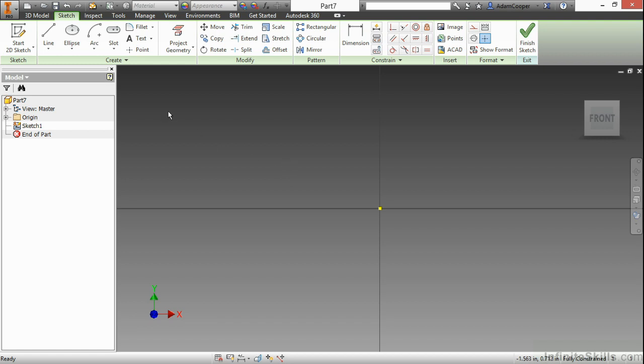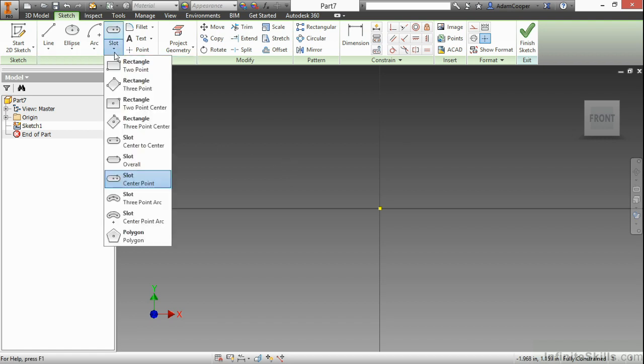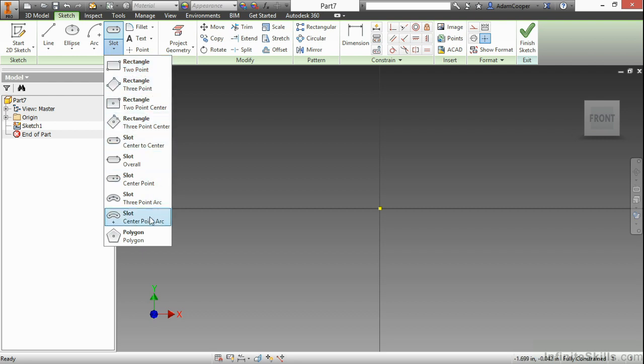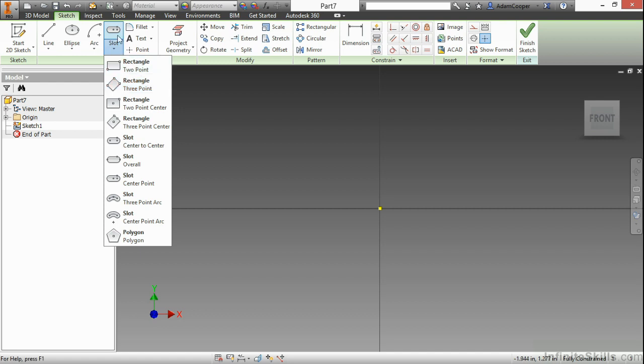Up on our create panel, we have a flyout that might say two-point rectangle for you at the very top, or it might show something else. Now, the reason for that is the default button becomes the last command you used in that flyout.